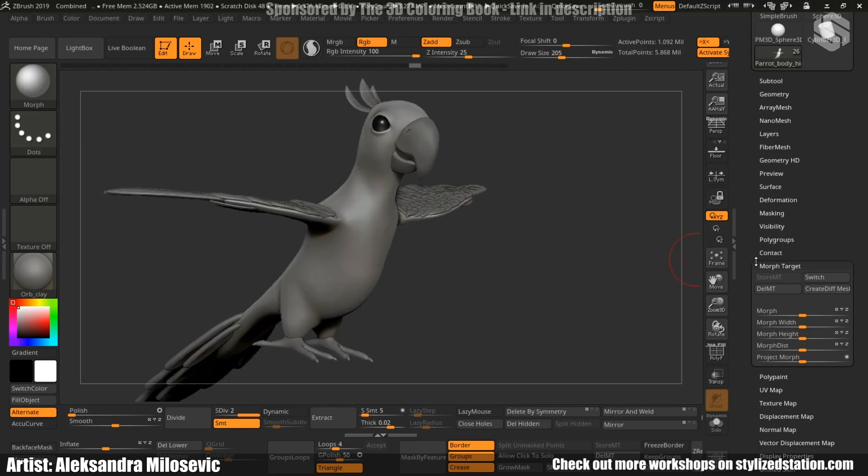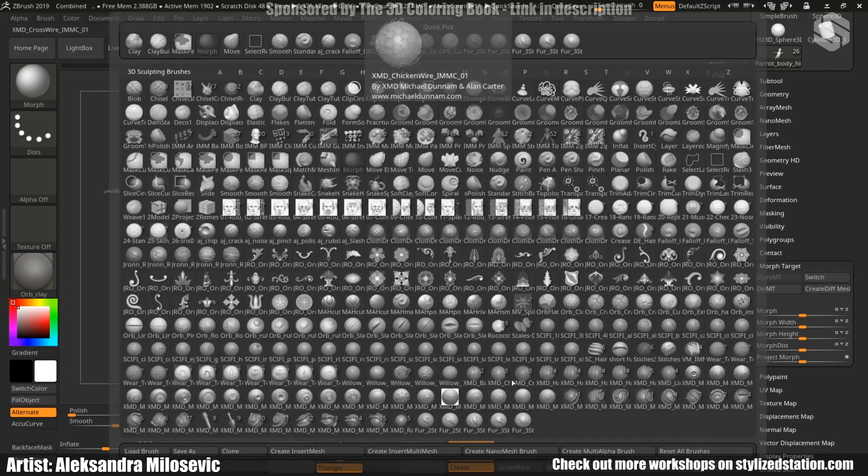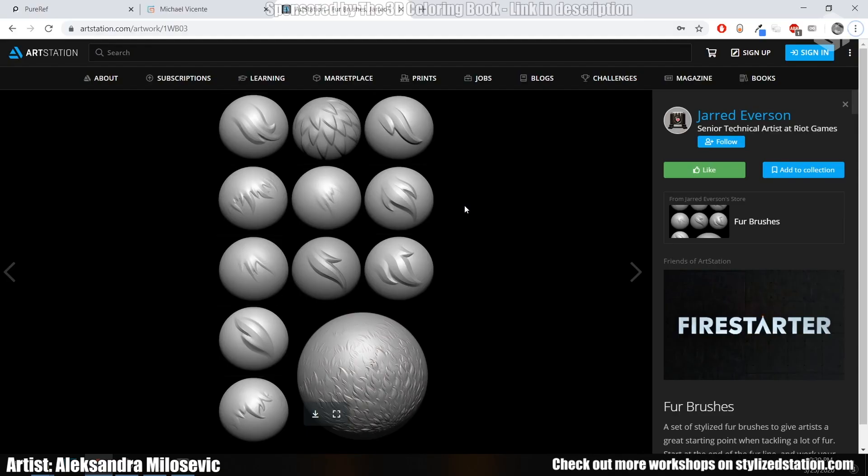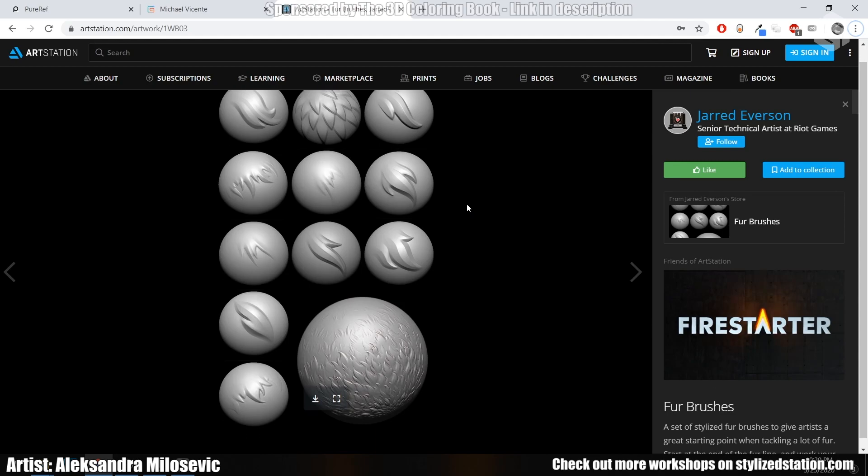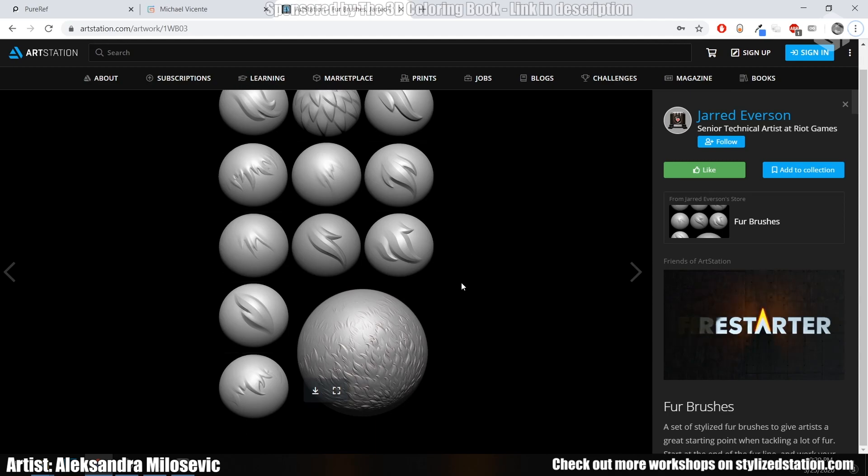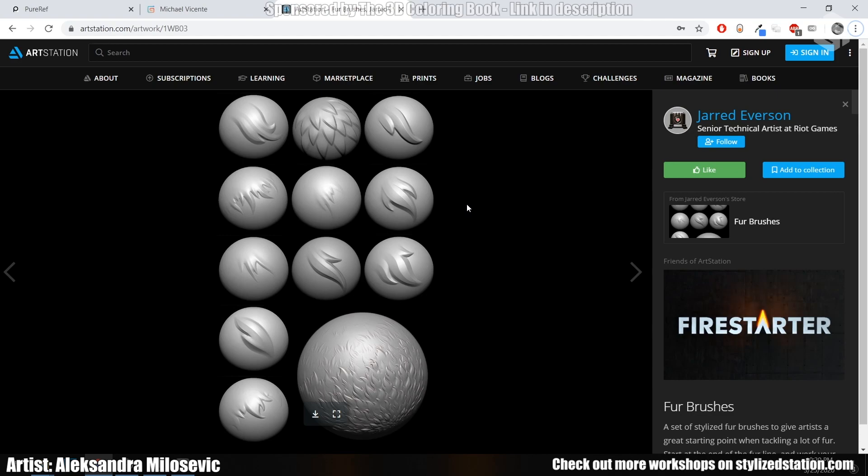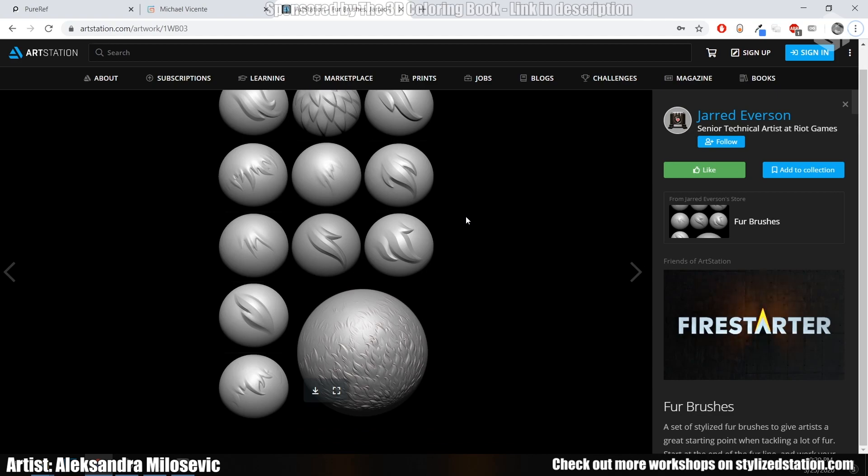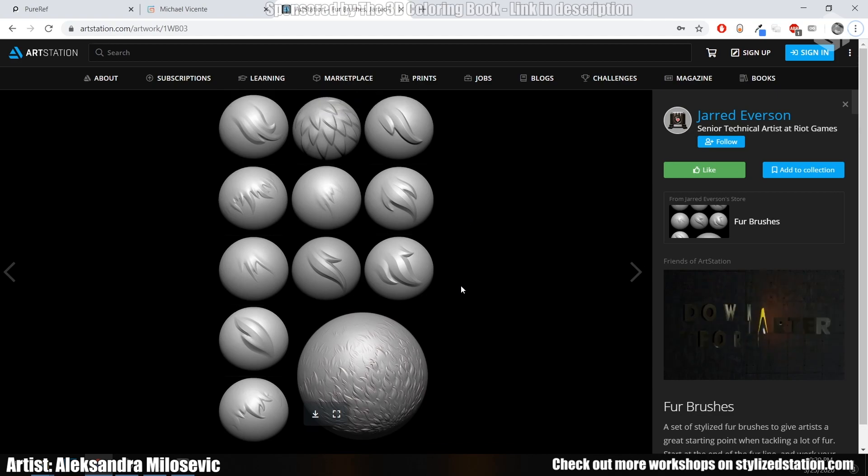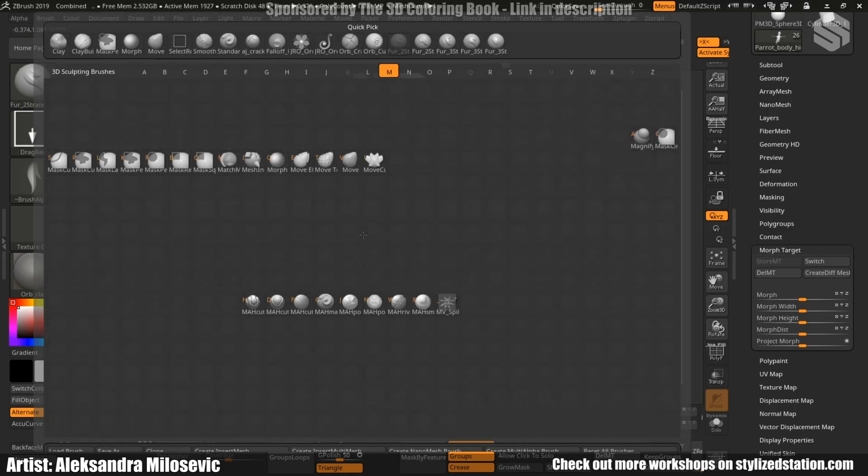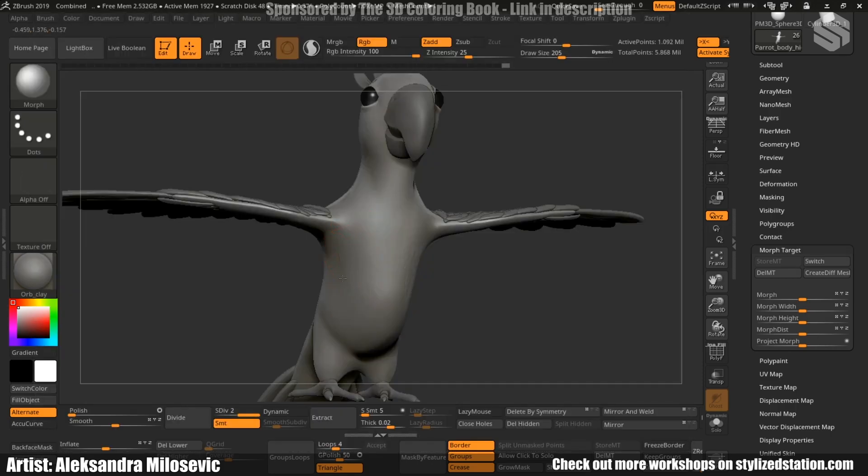Okay, so as I said, I saved the morph target and started placing the feather alphas. Now, the alphas for the feathers fur were previously bought by an amazing artist called Jared Everson. Make sure you check them out. They are only $3.50 but they are really amazing. Now, again, I activated the symmetry and started placing different alphas. When I placed something I didn't like, I used simply the morph brush and deleted it.